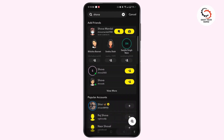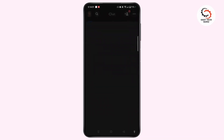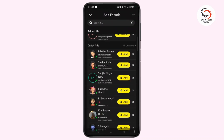Alternatively, you can go to the chat section, select the Quick Add icon, and then search for them in your Quick Add as well to find and add them from there.